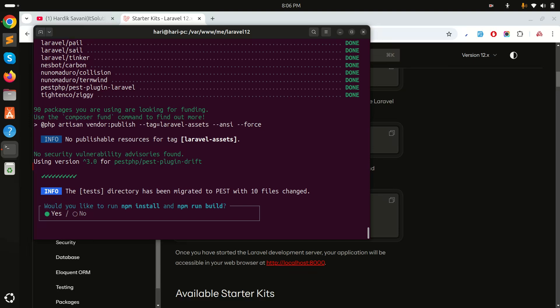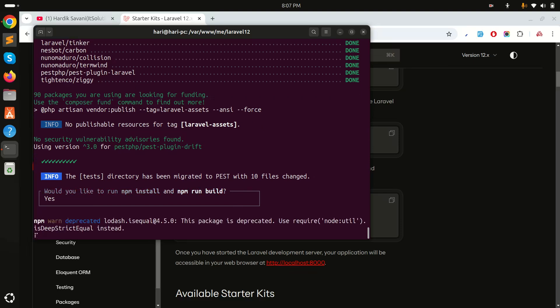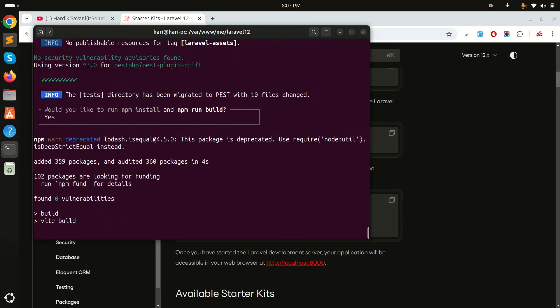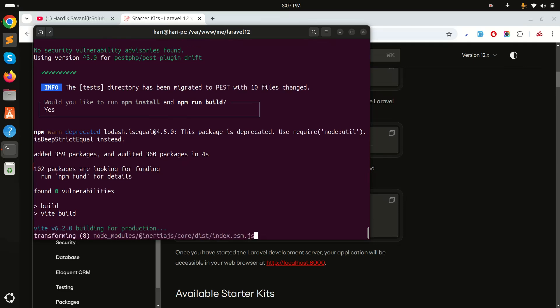It will ask if you want to install npm and run the build. Yes, I want to install npm and also run the build command. Let's wait a moment for it to install and build.